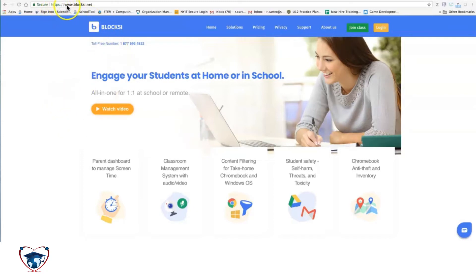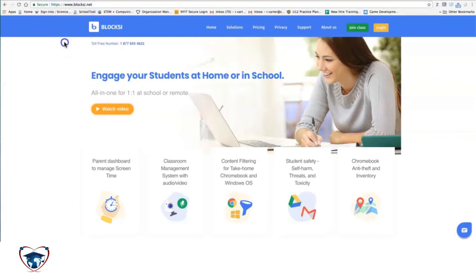This is www.bloxie.net. Make sure you use .net. .com will not bring you where you want to be.